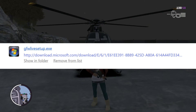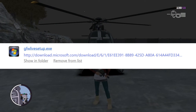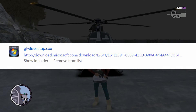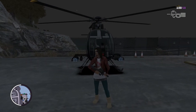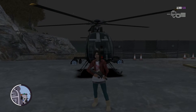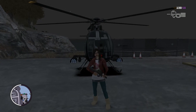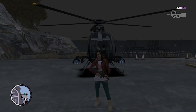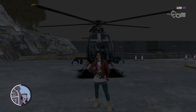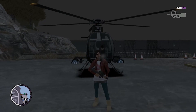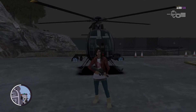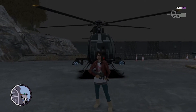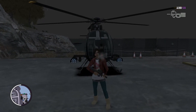After that, just double click it to run it, go through the install progress. When it's done, something should pop up and it will tell you to log in with your Live account.